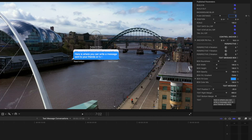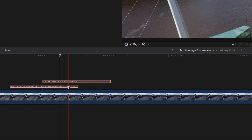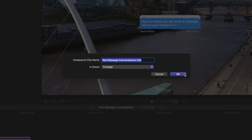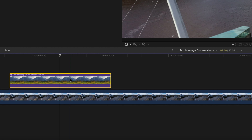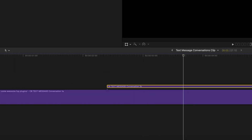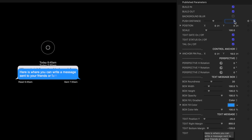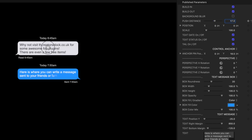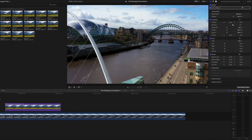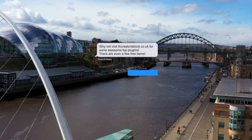So undo that. What you need to do with this plugin is select both clips and create a new compound clip — call it whatever you want. Now go into that compound clip, select the reply conversation, and set a push distance of around 15 to 17 — 20 was a bit too much. Now if we play that back, you get your first message and then your reply pops up pushing the first message upward.